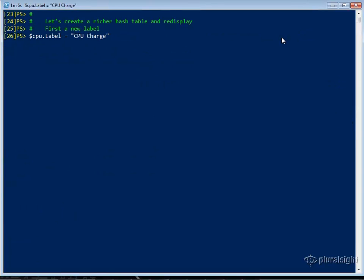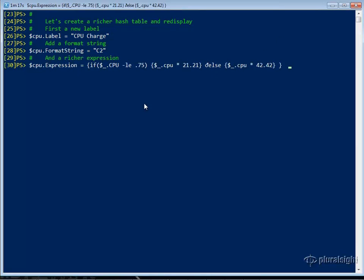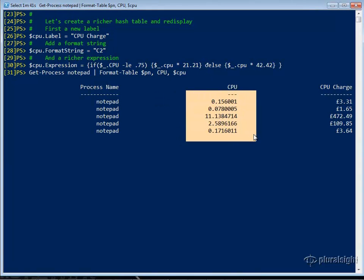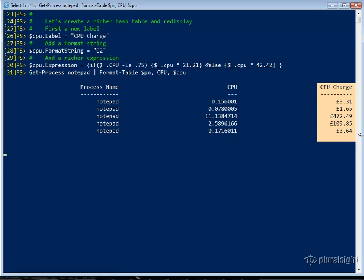Now let's take a look at a richer hash table. First of all, we're going to change the label to 'CPU Charge', change the format string to C2 — that's currency with two decimal points — and we're going to have a slightly richer expression. If the CPU value is less than 0.75, the CPU charge will be equivalent to that times 2121. Otherwise, it's the CPU value times 4242. With Get-Process Notepad, we pipe the output to our Format-Table. I'm going to show you both the default formatting of CPU and also the formatting based upon our hash table. When we do that, we get this nice table with our CPU value and our calculated CPU charge.